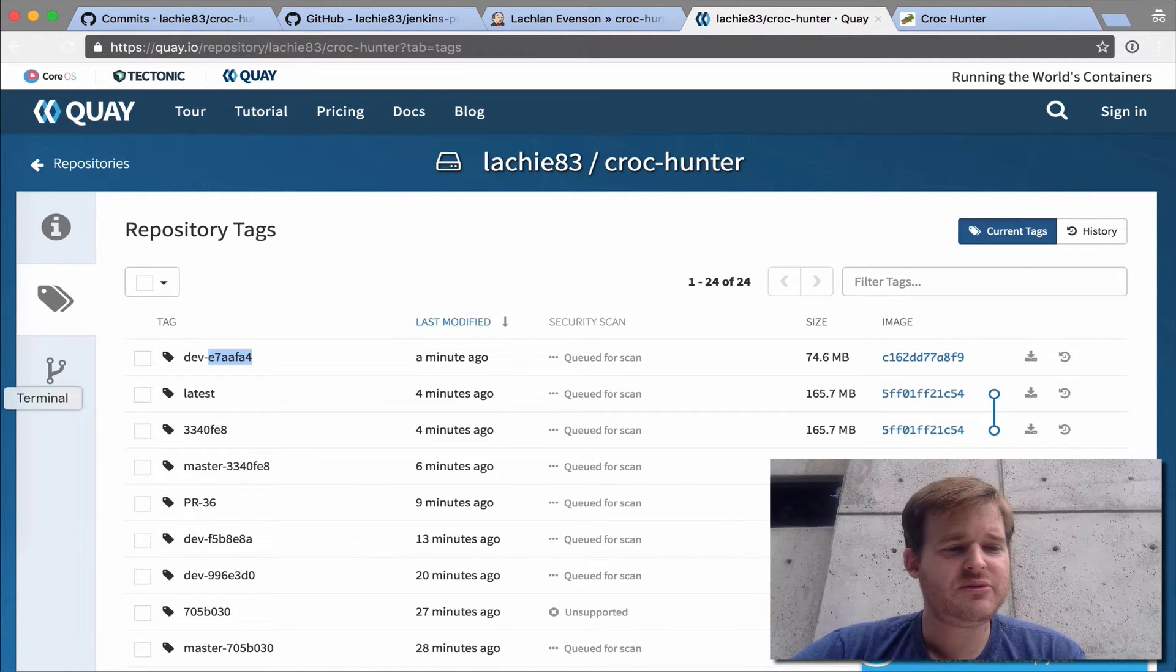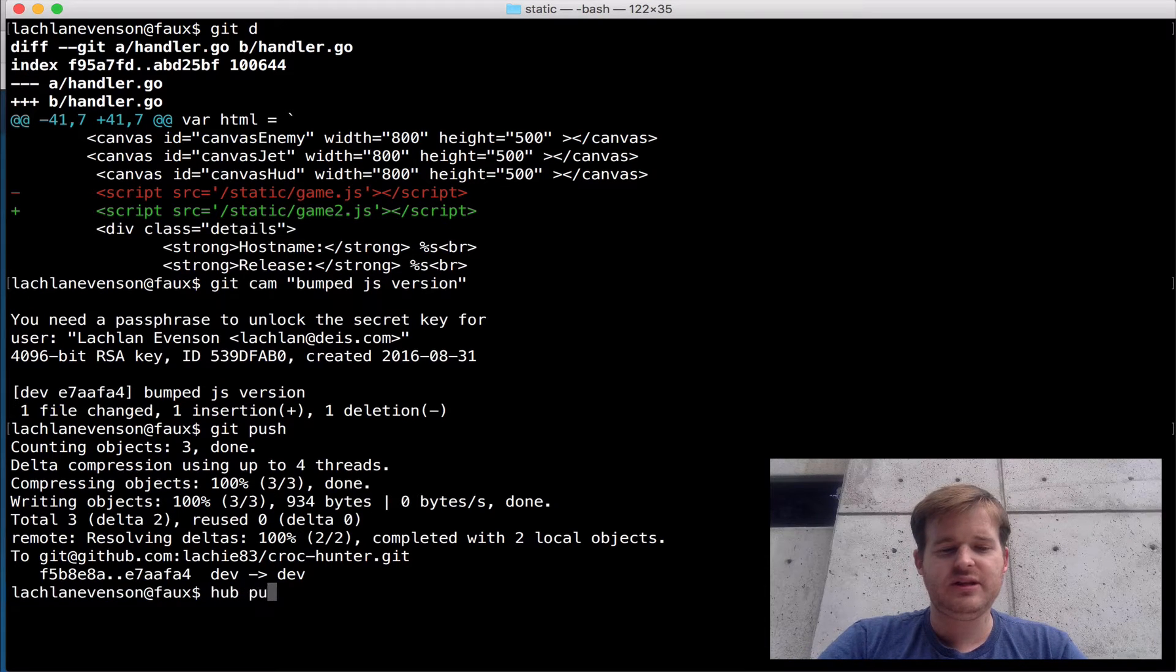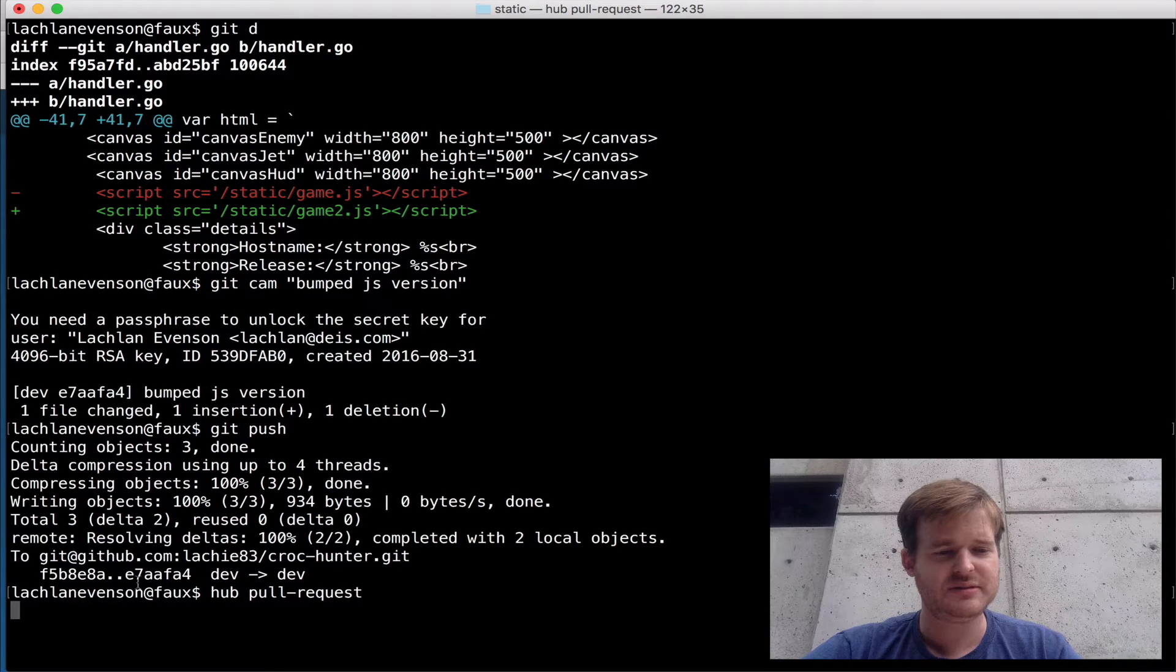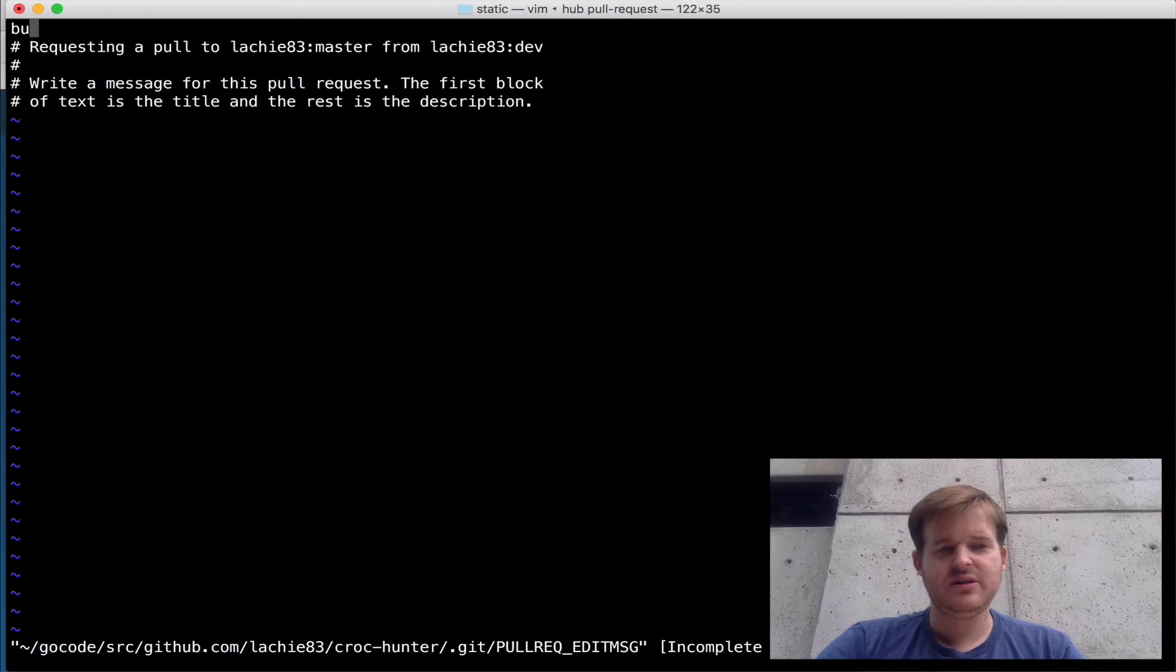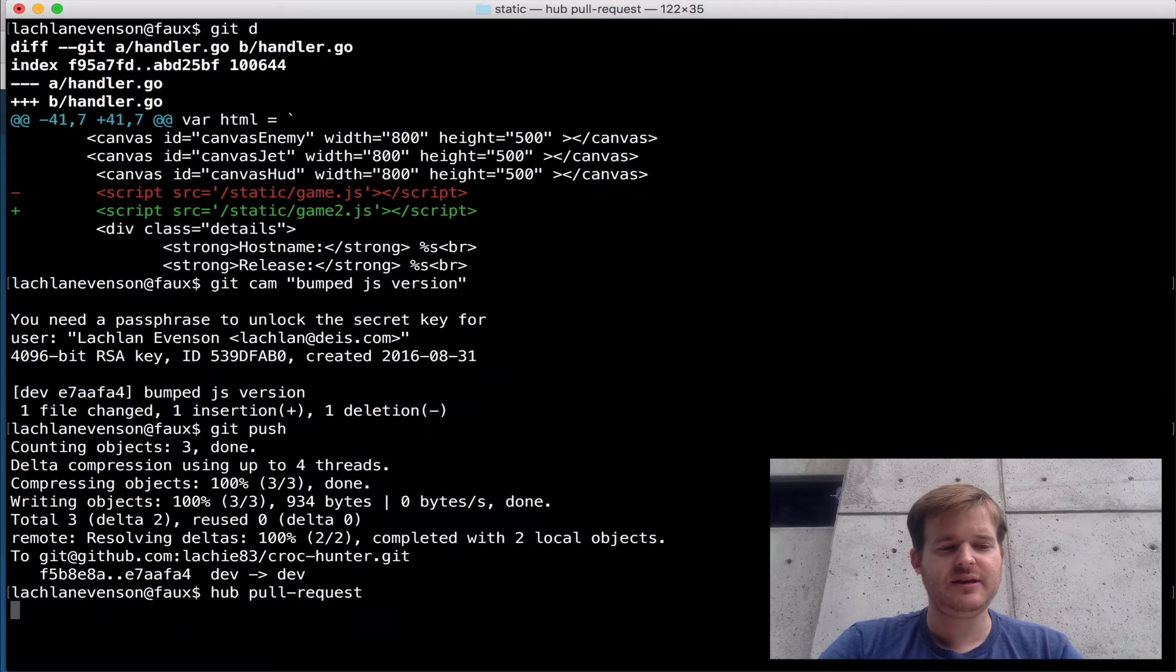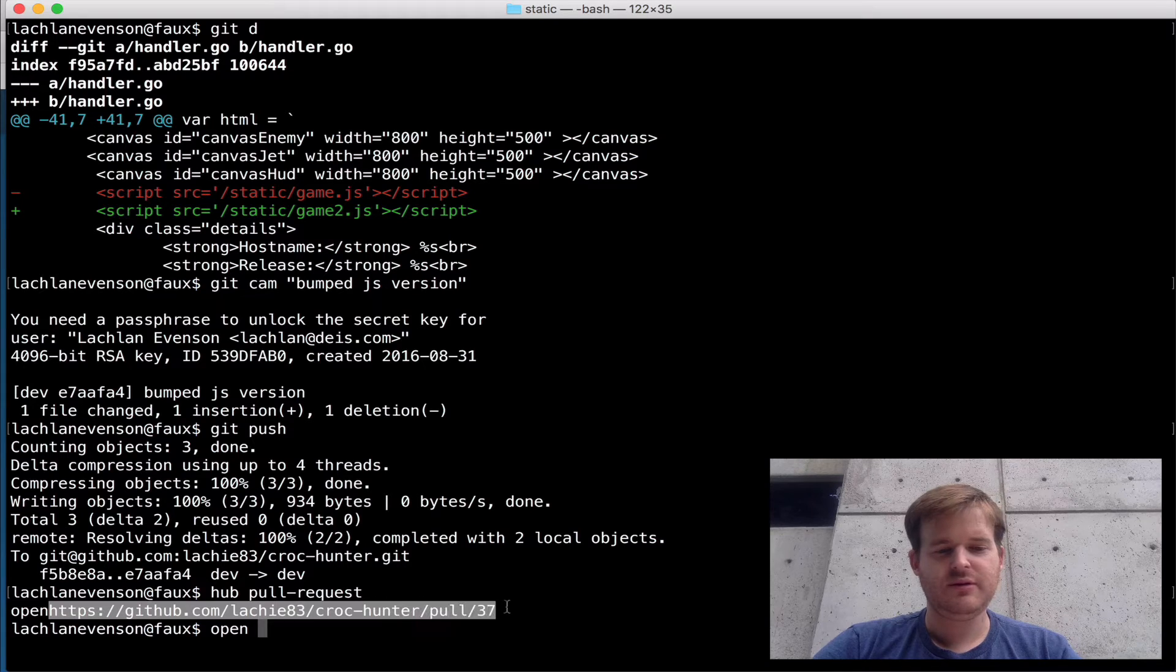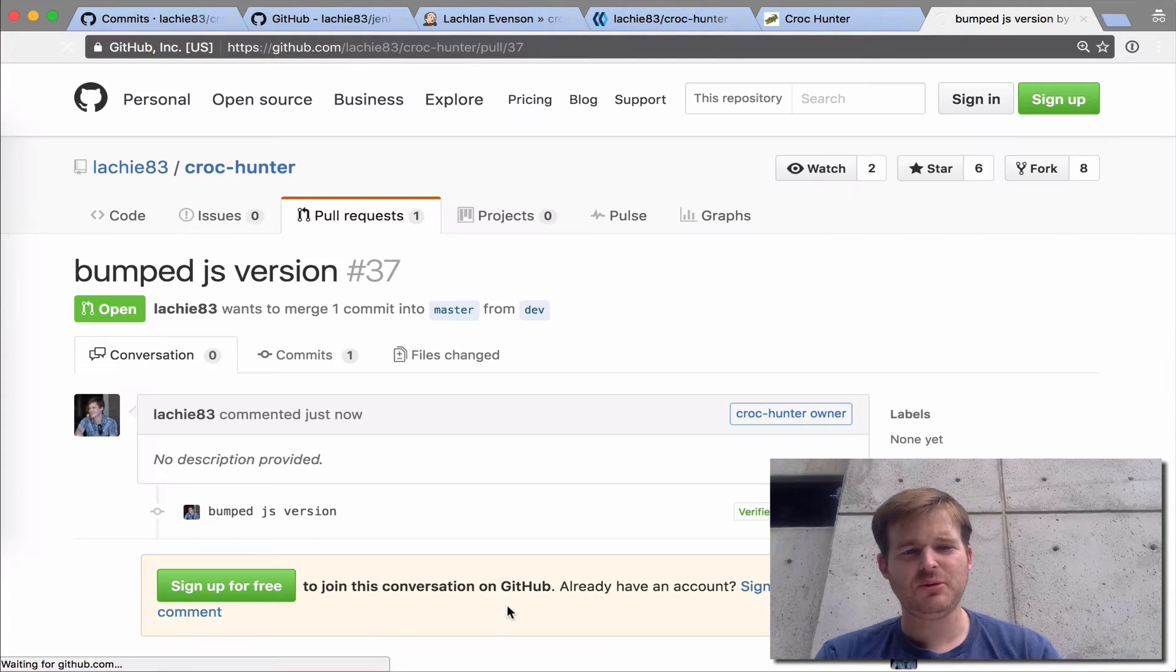So let's keep going through the workflow here. Obviously I would test that and make sure that I'm happy with it then I could issue a pull request. Let's just get that pull request out there. Here's our pull request.